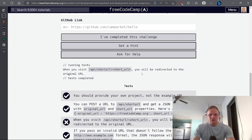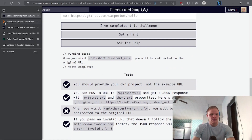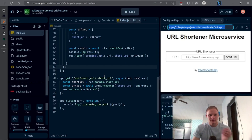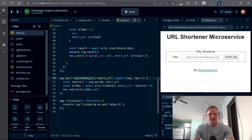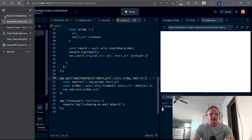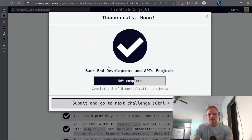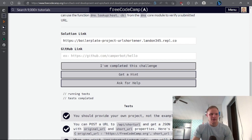The short URL will be redirected to the original URL — for some reason that's not working. Oh, that's why — there's no underscore in here. So just get rid of that underscore, stop and start it, and then we should be able to go back to freeCodeCamp and try this again. And there we go — it passed all the tests! Awesome.